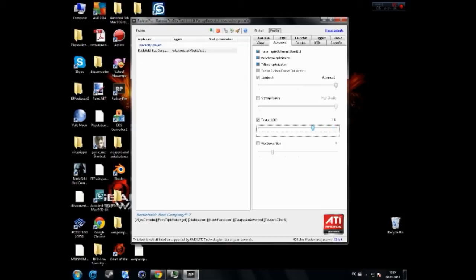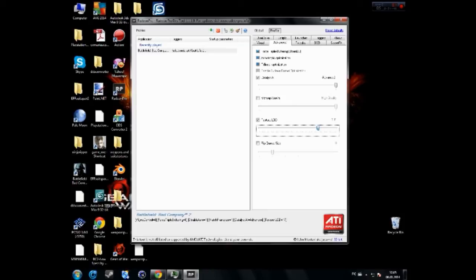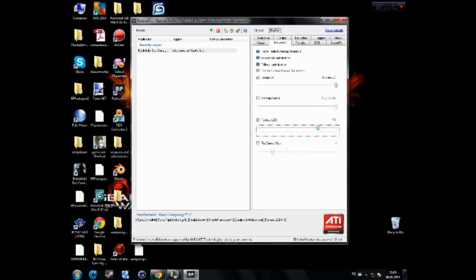If sliding it right doesn't improve FPS, sliding it to the left at the negative numbers, that might improve the FPS. Some GPUs work like that. If positive numbers, sliding it to the right doesn't make your games run faster, try sliding it to the left.